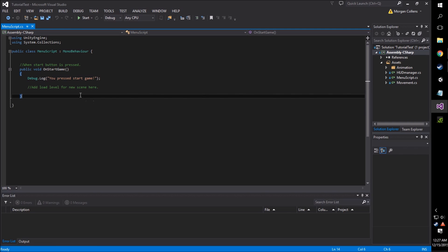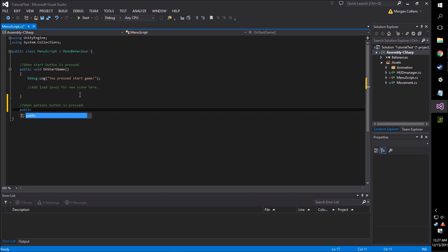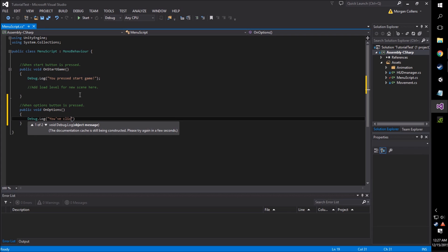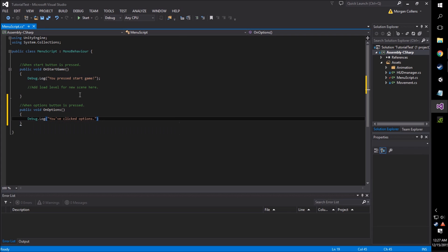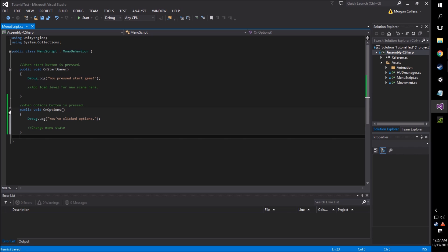The very first thing we're going to do script-wise is put some more functionality into these extra buttons we've just made. So much like my original button tutorial, we're going to make a function for when the options button is pressed. We go public void, and I'm going to call this OnOptions. For right now, this is just going to log 'you pressed options.' And for later we're going to change the menu states — I'll get into what a menu state is a little bit later when we expand on what enums are.